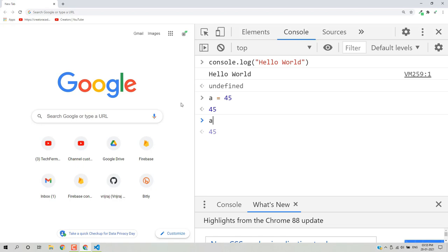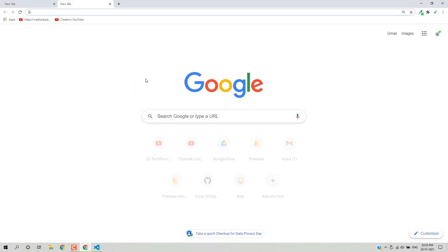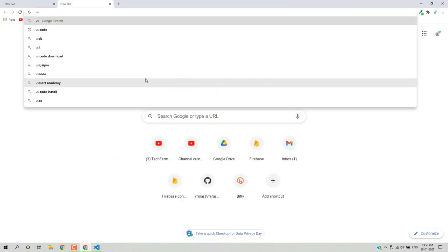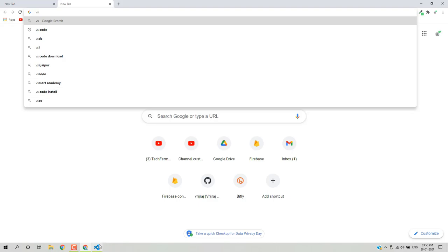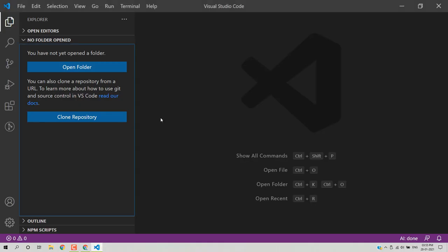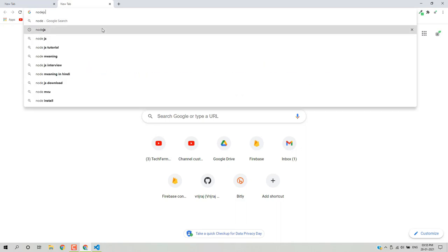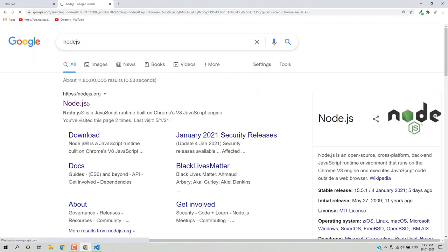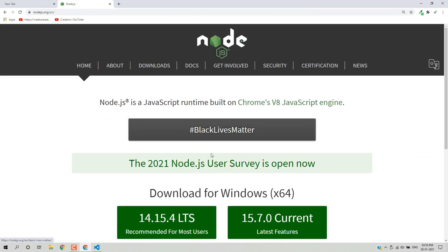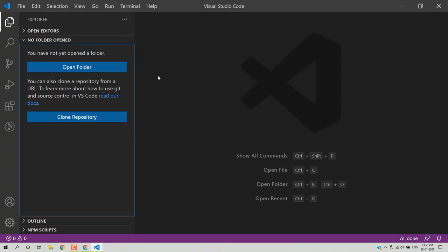For writing JavaScript code you just need a code editor. You can use VS Code, which is the most popular editor, or the Sublime editor. I have VS Code already installed. You can also install Node.js if you want to run your JavaScript file without a browser — I have already downloaded Node.js on my system.